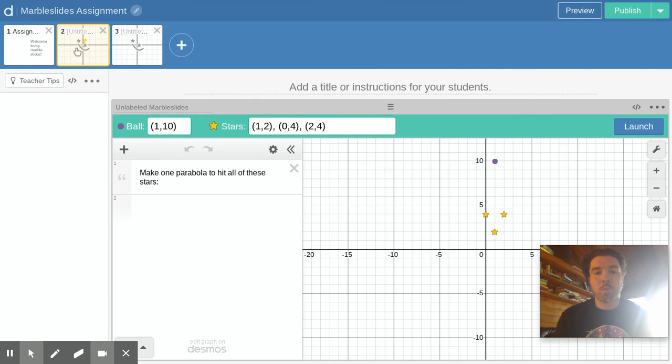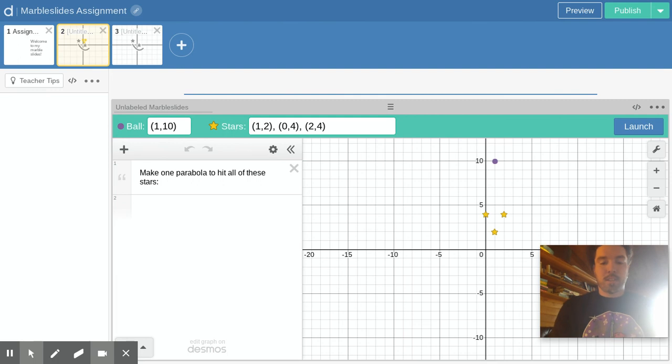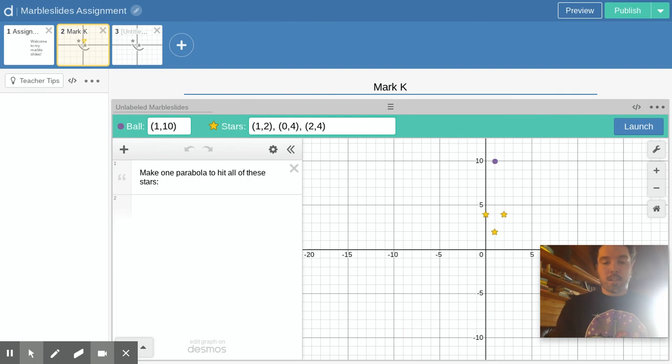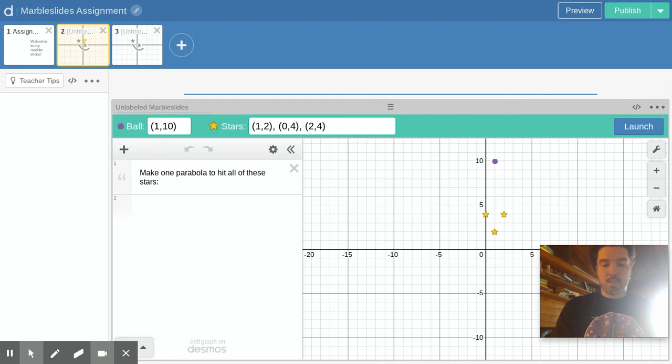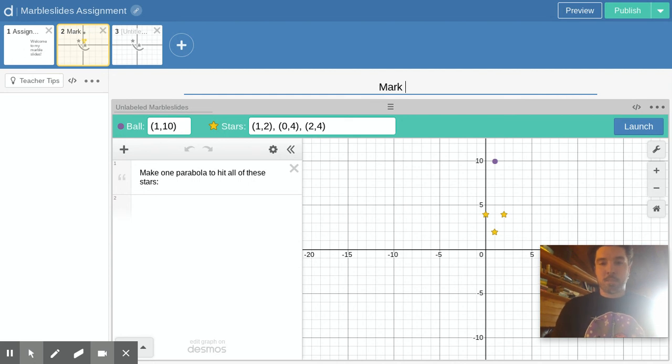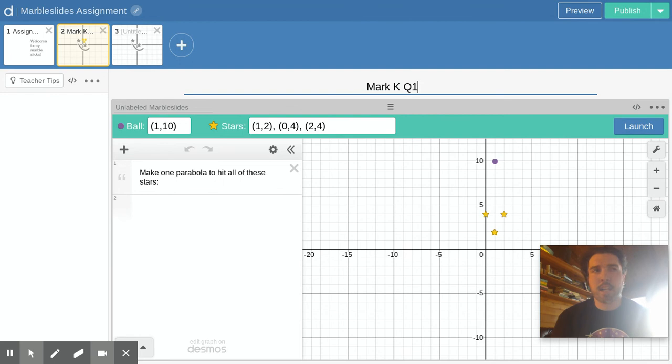You want to make sure that I know who made which marble slides so you can put a little note on the title. Let's say this is Mark K's first. There's going to be questions in the assignments to say like Mark K question 1. Each person has to make I think three types.